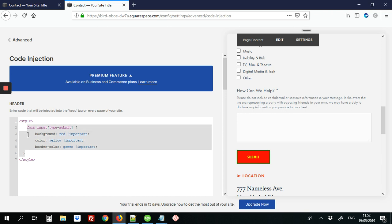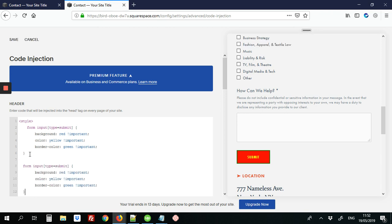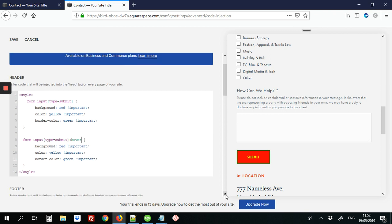So we can select this, what we've typed so far for the input submit. And at the end here, we're going to add colon hover. And this will set the colors to be used when you hover over the button.